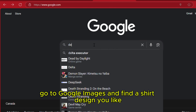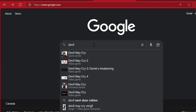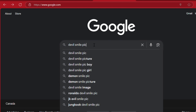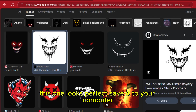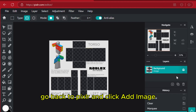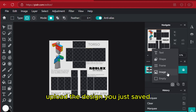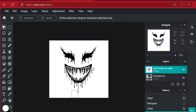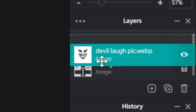Now go to Google Images and find a shirt design you like. This one looks perfect — save it to your computer. Go back to Pixlr and click Add Image, then upload the design you just saved and click Add Image.